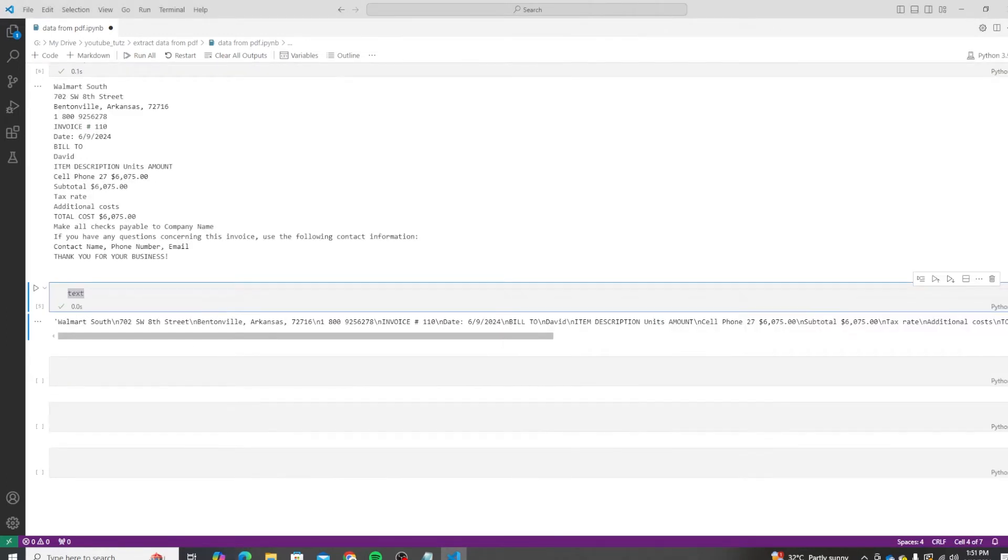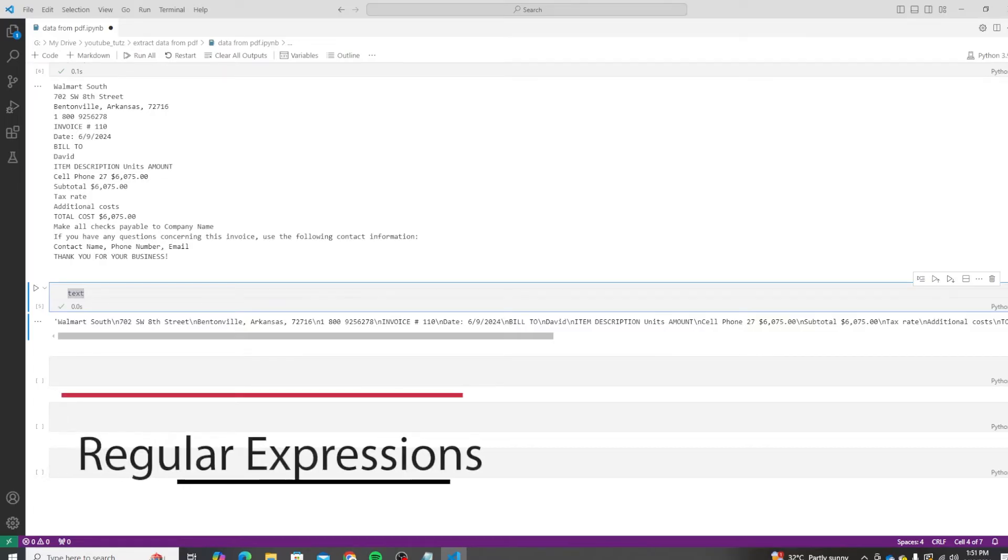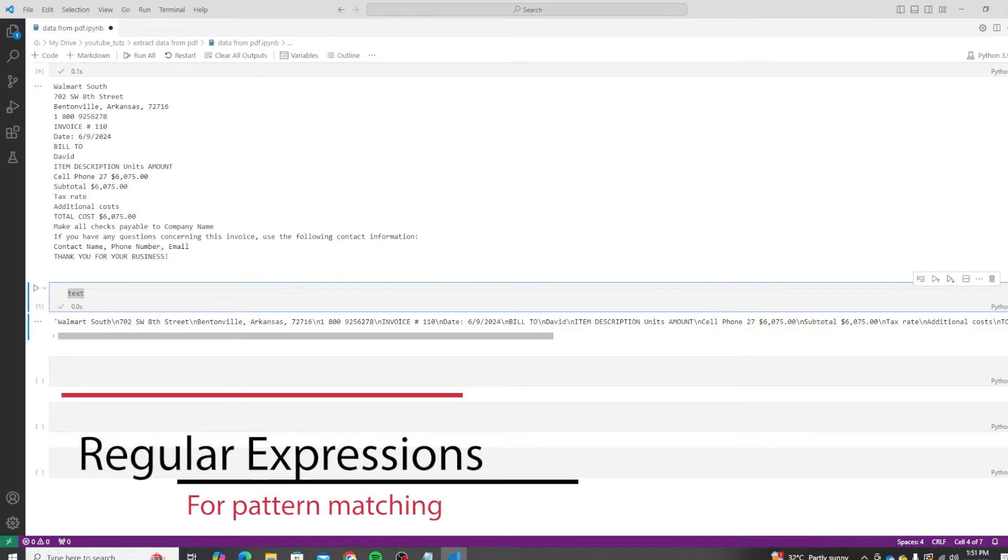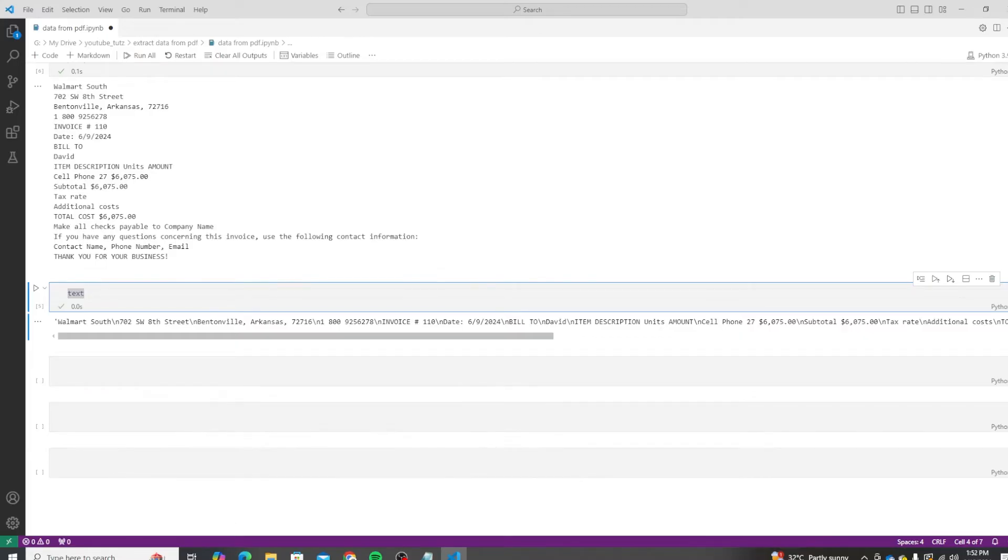Now we have the text, we need to extract specific information. We'll be using regular expressions to find the invoice number, bill-to name, total cost, and item description. Here's how we can do that. Let me add the code first and then I will explain.